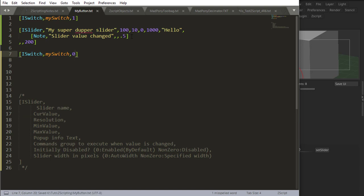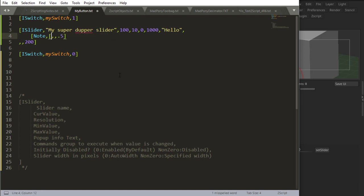The reason why I'm doing this is because I want to show you something here. I want to use the iGet command. If I use the iGet command inside a slider or a button or a switch, doesn't matter, and I say zero,